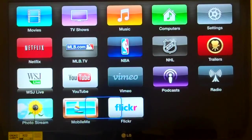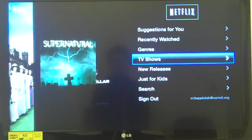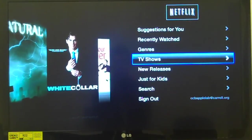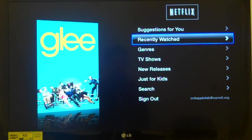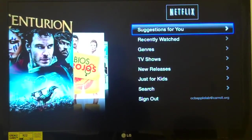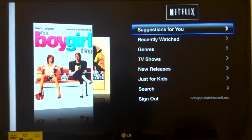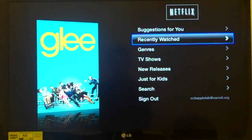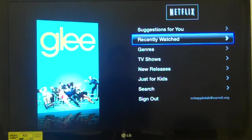I navigate back left to Netflix and press up to reach it: 'Netflix, button, 1 of 13.' I'm going to select Netflix. Inside Netflix I have 8 choices: 'TV shows, button, 4 of 8.' Pressing up arrow reveals 'Suggestions for you, button, 1 of 8'; 'Recently watched, button, 2 of 8' — which tells you what you most recently watched. If you're working your way through a series of movies or TV shows, this can be quite useful.